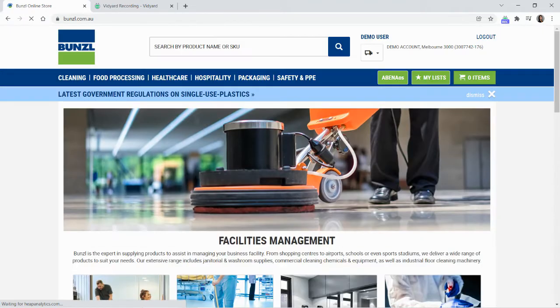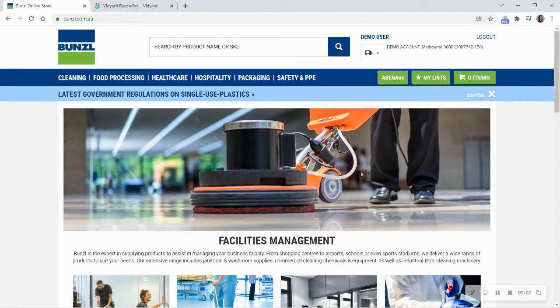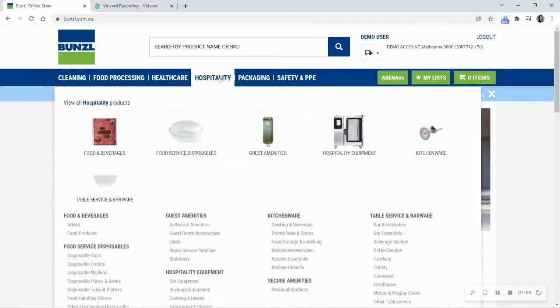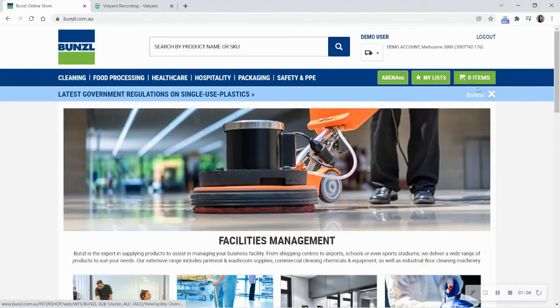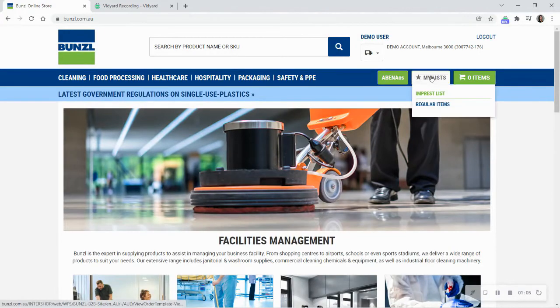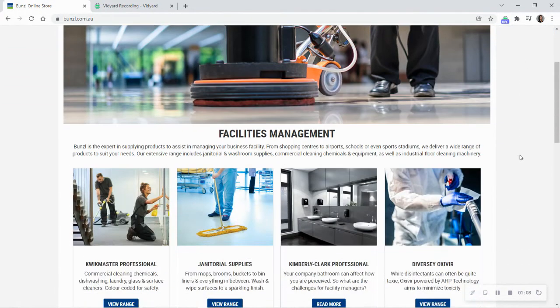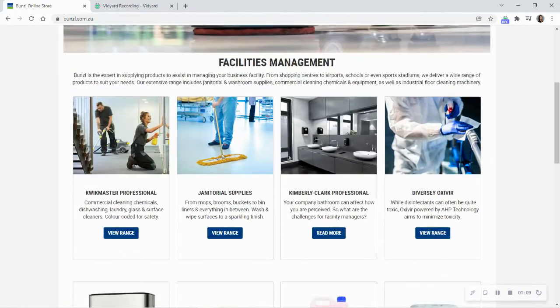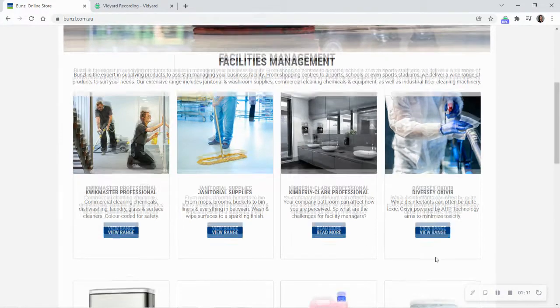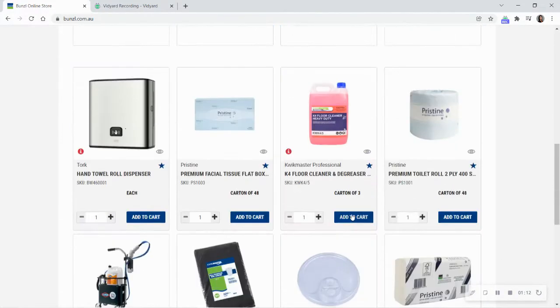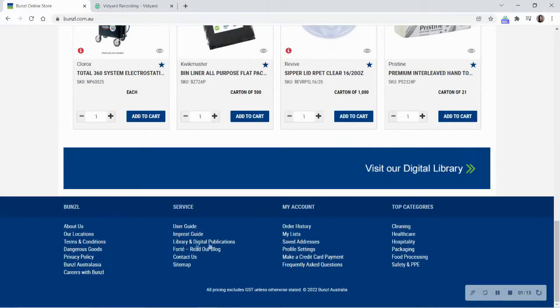On a successful login, you will be taken to the homepage where you can access product categories, your lists, your cart, suggested product ranges related to your industry, and more information about Bunzol in the footer of the page.